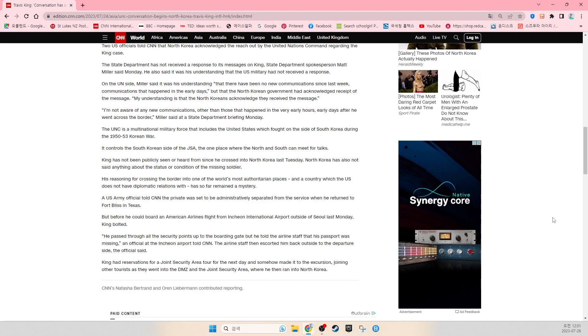CNN's Natasha Bertrand and Oren Lieberman contributed reporting.